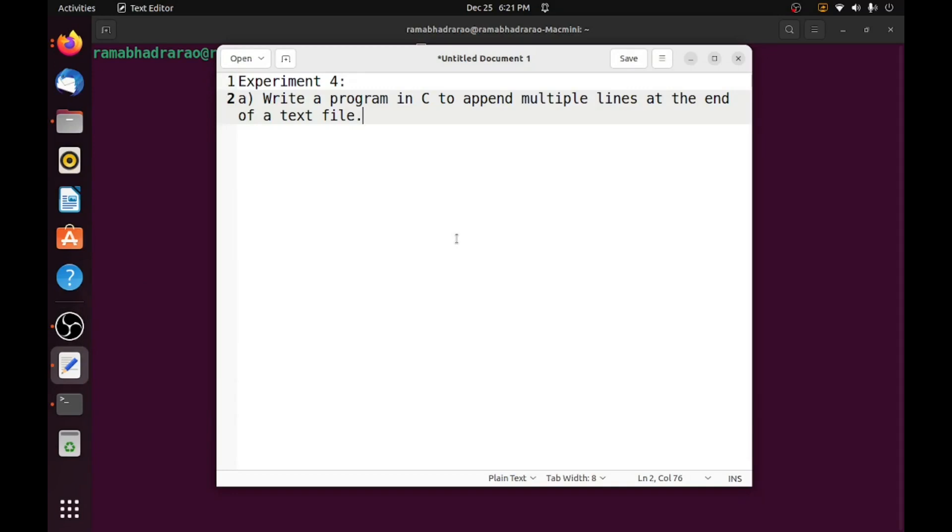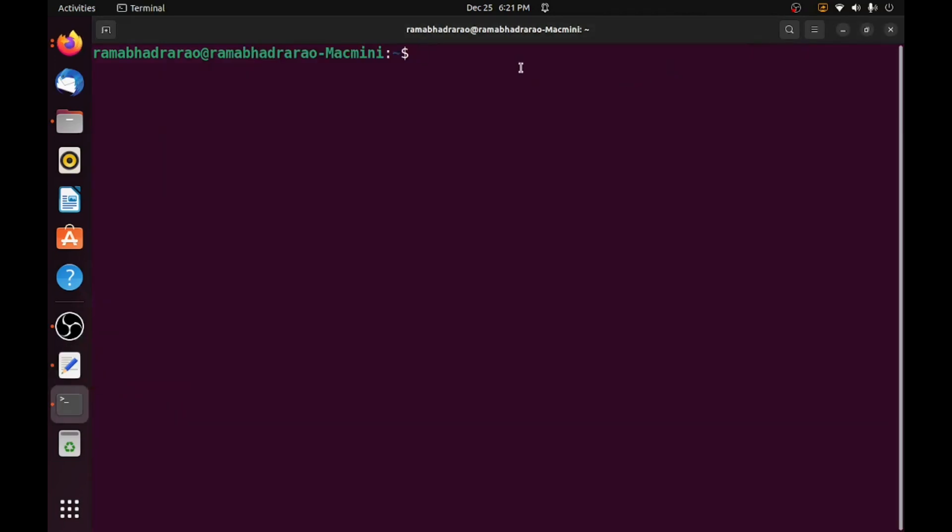Write a simple C program to append multiple lines from the end of the existing text file. So for understanding this, I am creating a text file first because I need to add new lines at the end of the file by using my C program.